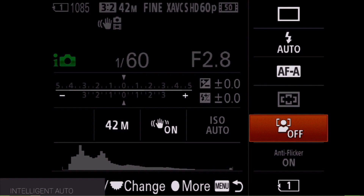Notice the options that are grayed out — you can't change the shutter speed, aperture, or ISO. You can't change the exposure override, white balance, or creative style. Those are settings controlled by the camera in intelligent auto mode.